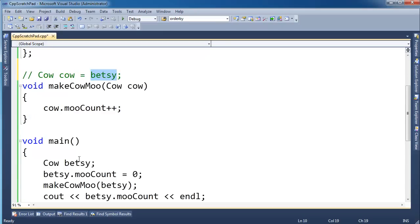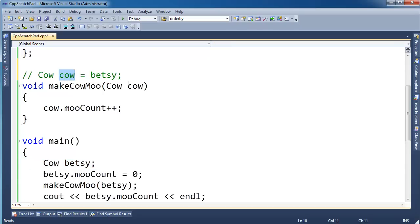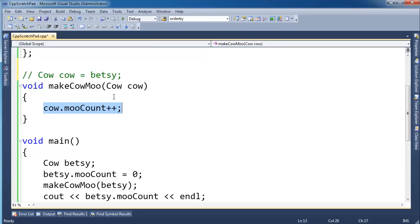So Betsy, this variable Betsy here represents ram different from cow which is right here. They're two separate pieces of ram. The only thing I did is copy all the bits in. So when I modify this cow's mooCount it's not modifying the same as Betsy's. Betsy has her own ram.